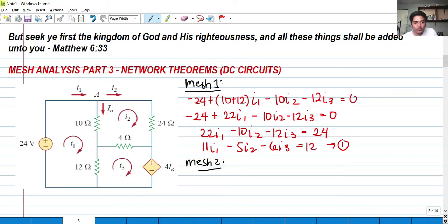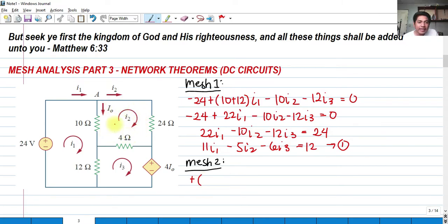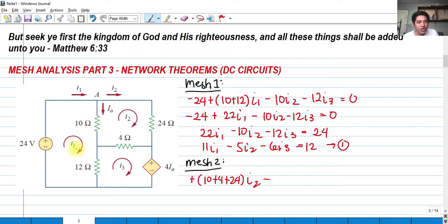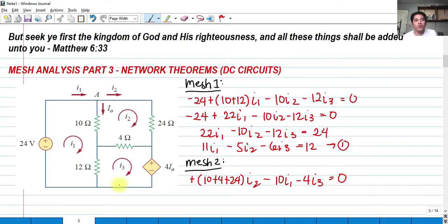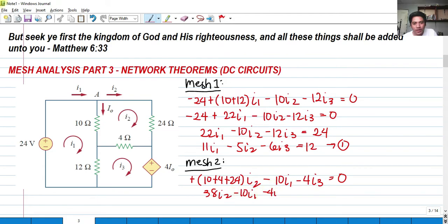For mesh 2, since there is no voltage source included in mesh 2, we have a positive summation of all resistors in the mesh: 10 plus 4 plus 24 multiplied by i sub 2. And that is minus 10 i sub 1 because this 10 ohms is shared with i sub 1, and minus 4 i sub 3 because this 4 ohms is shared with i sub 3, equals 0. So 10 plus 4 plus 24 gives us 38 i sub 2 minus 10 i sub 1 minus 4 i sub 3 equals 0.